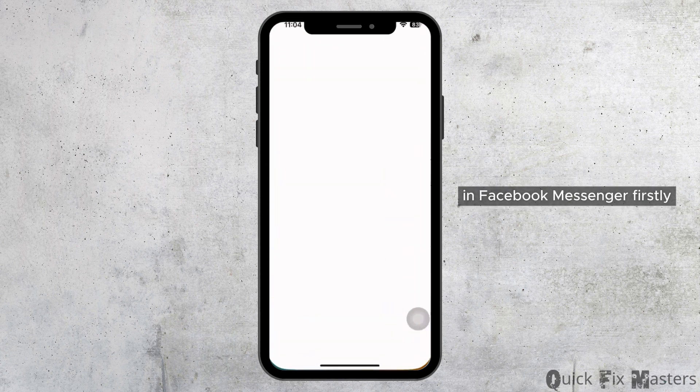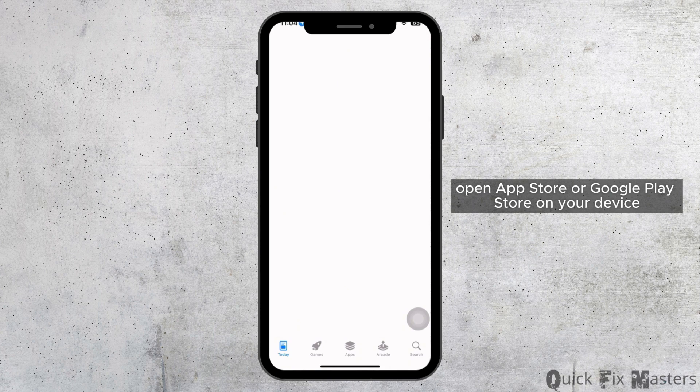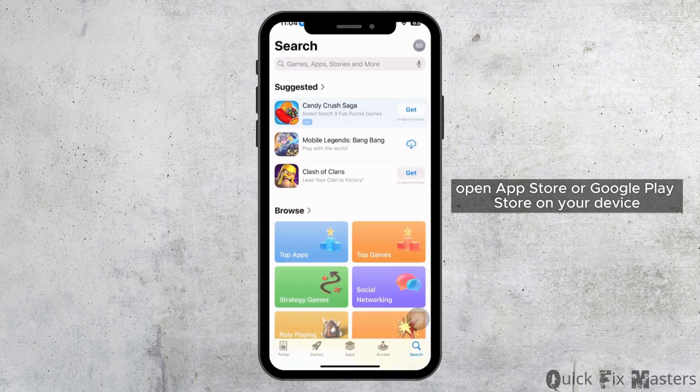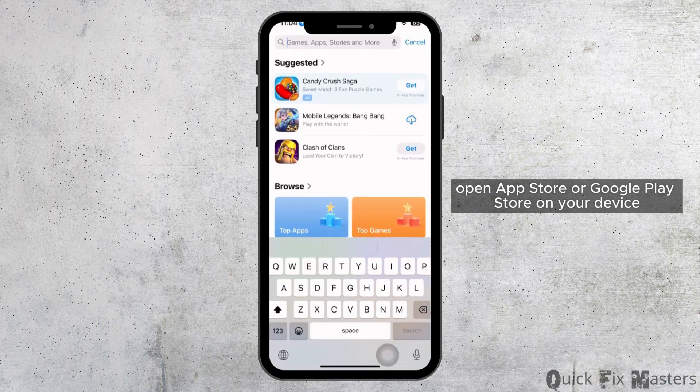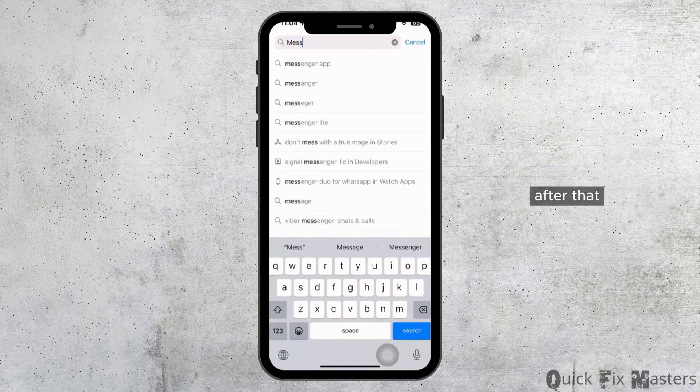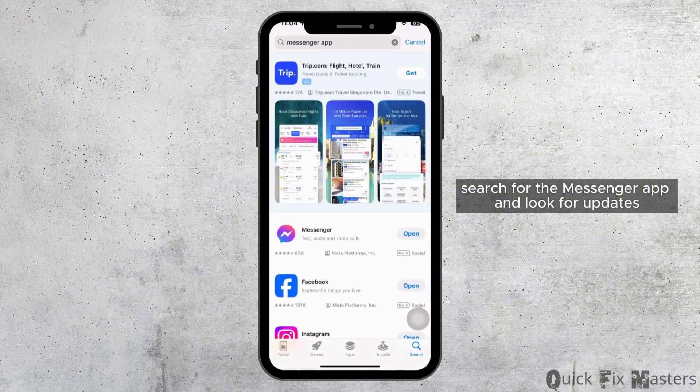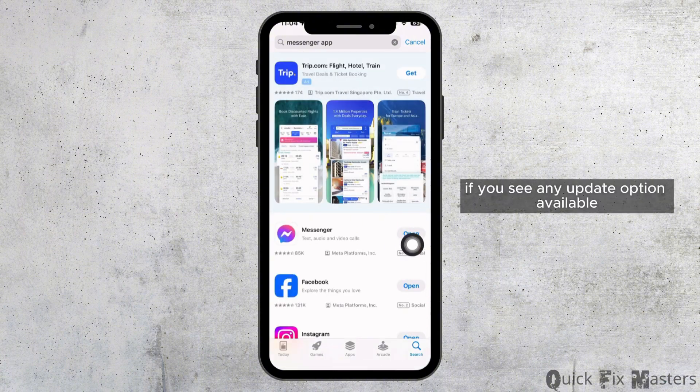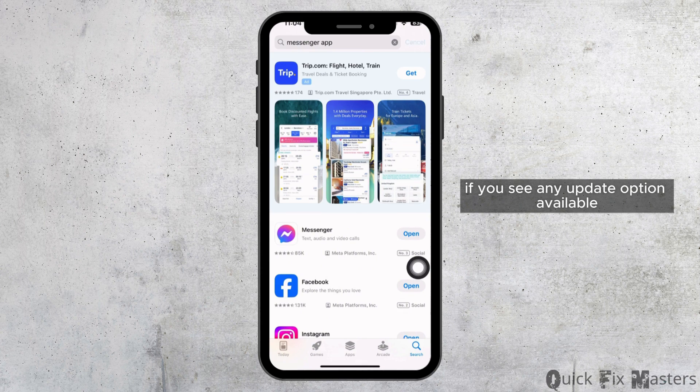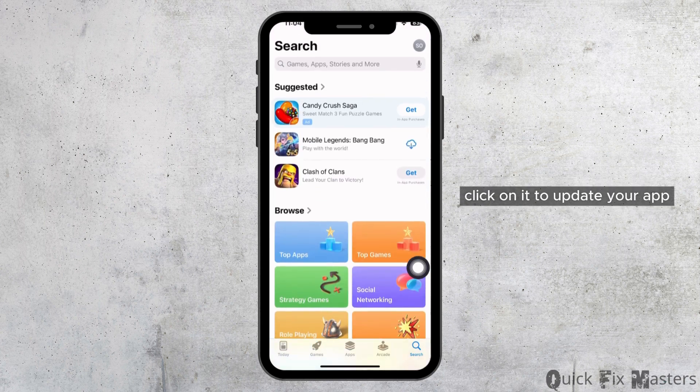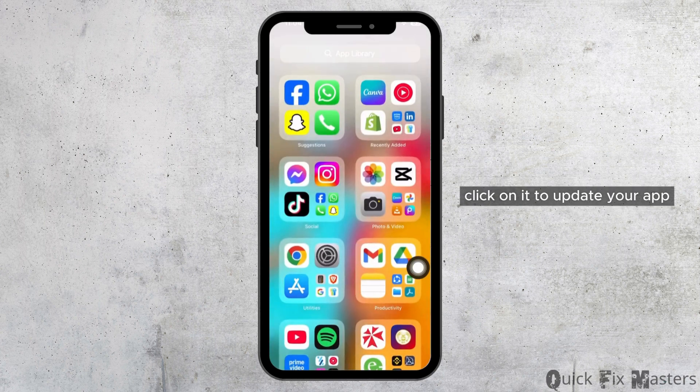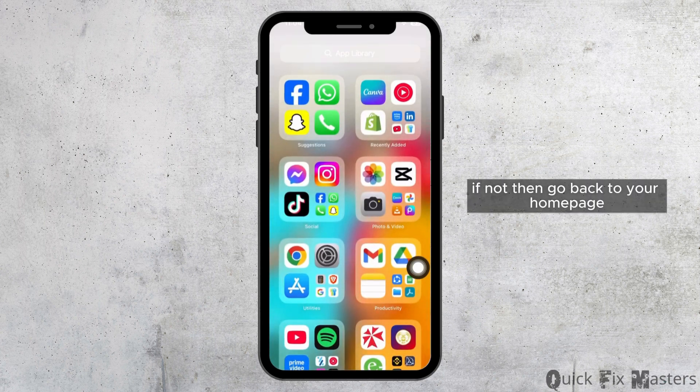Firstly, open App Store or Google Play Store on your device. After that, search for the Messenger app and look for updates. If you see any update option available, click on it to update your app.